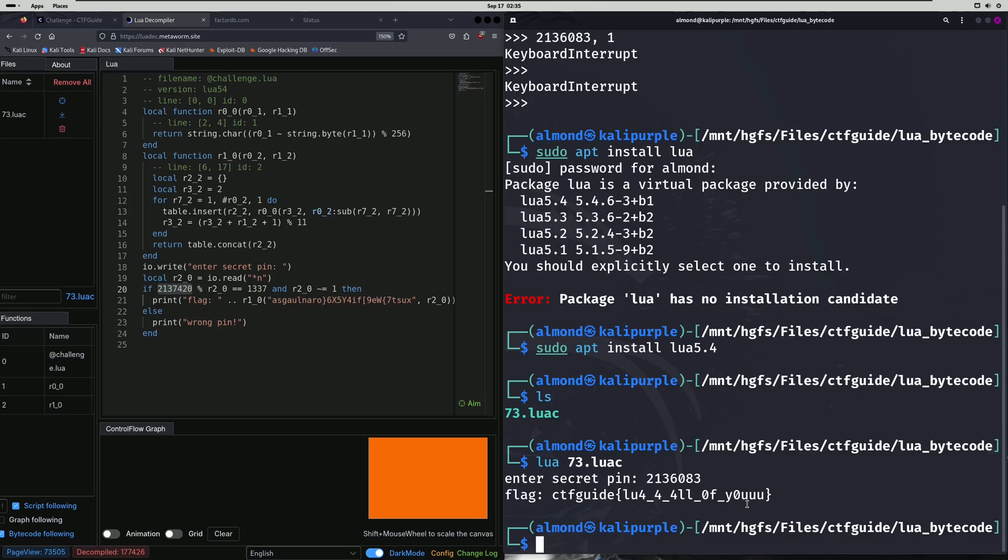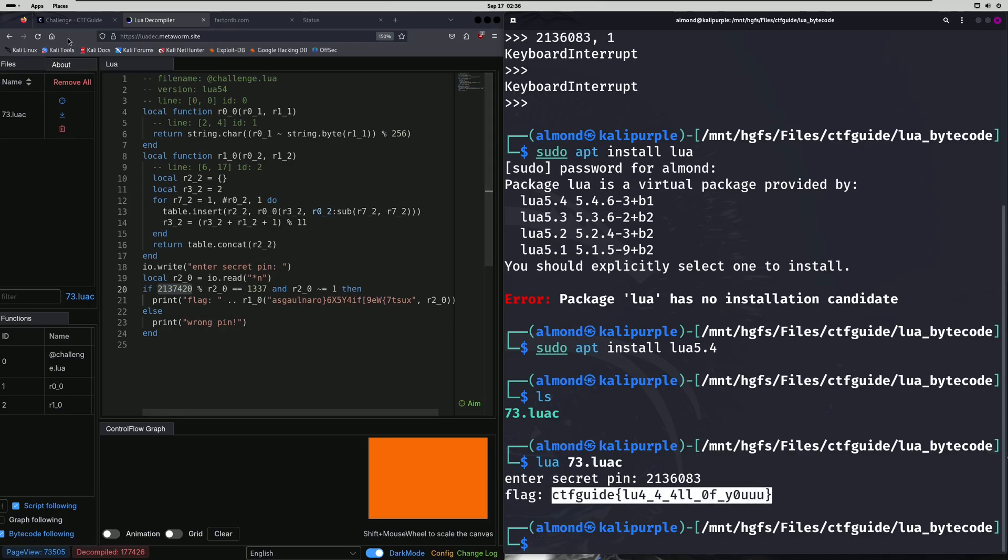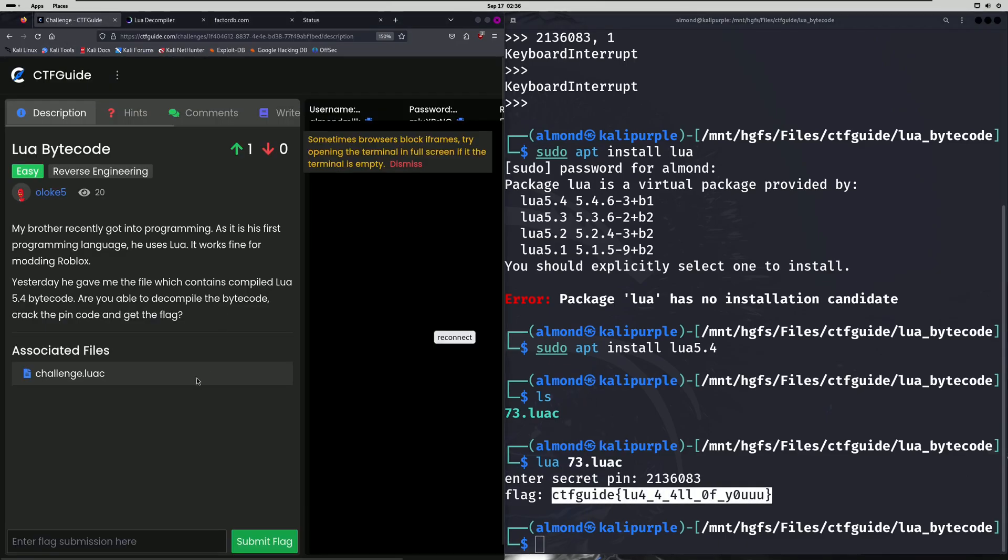Lua for all of you. So we'll copy that. Paste it in. And submit.